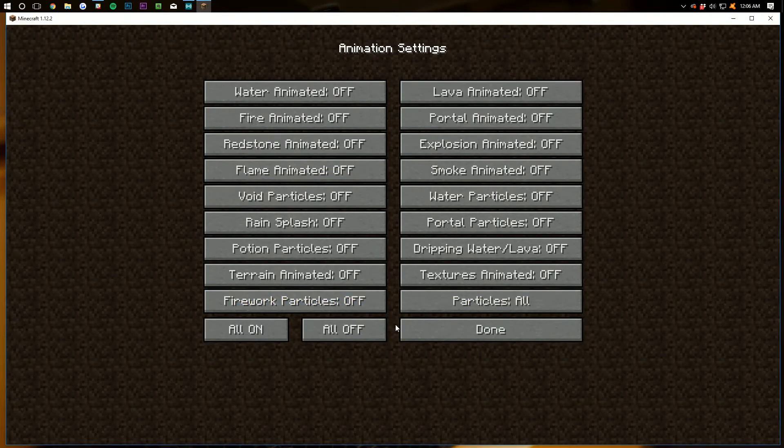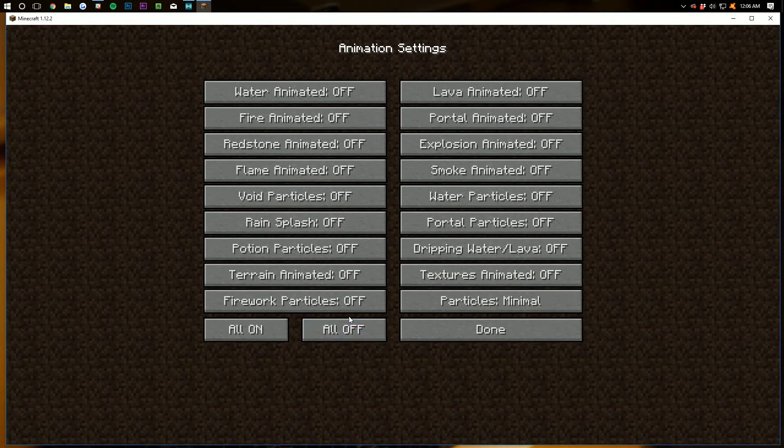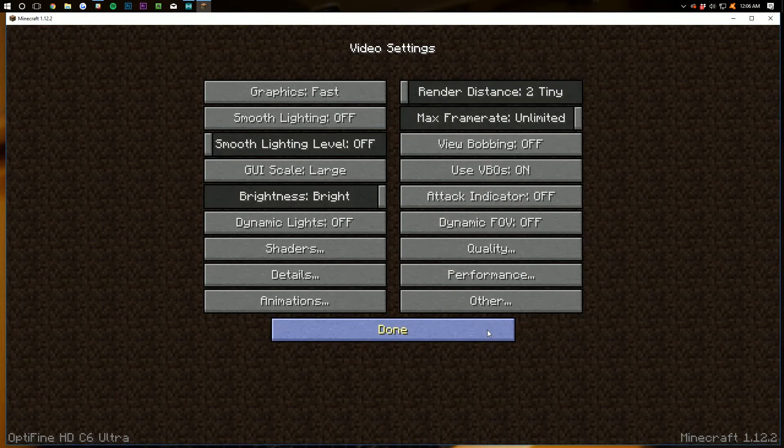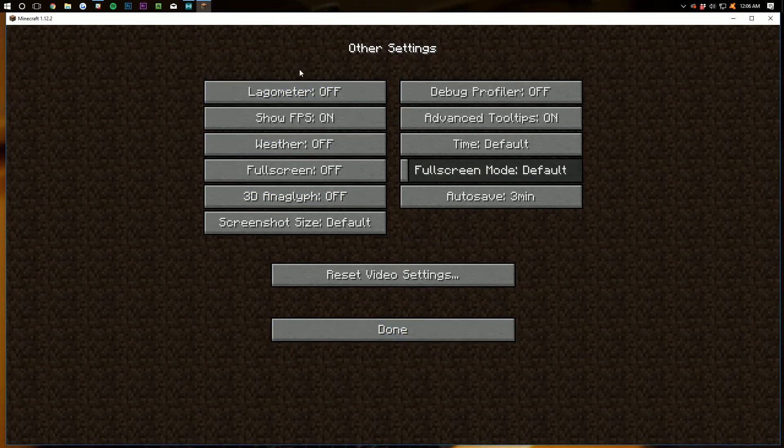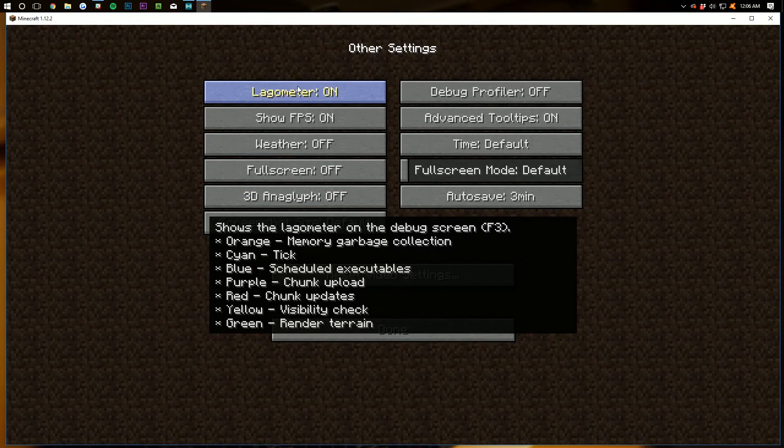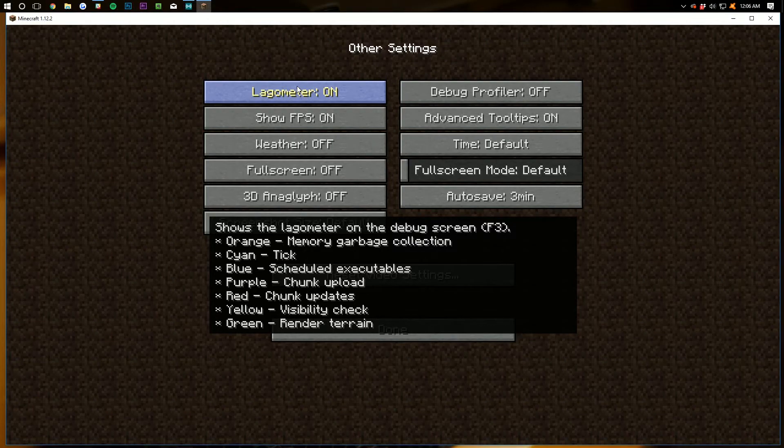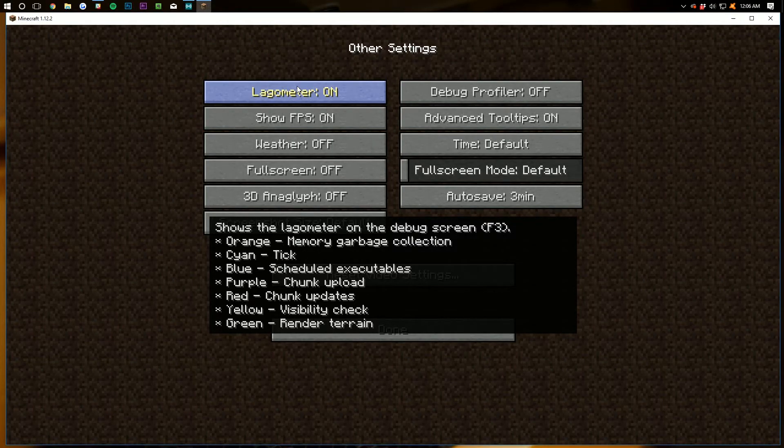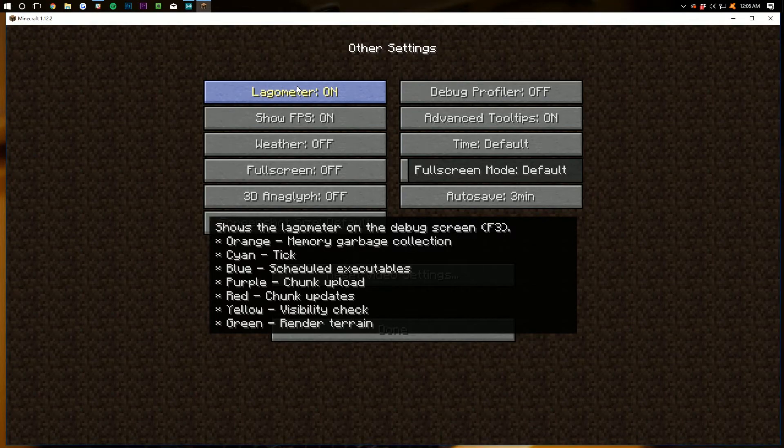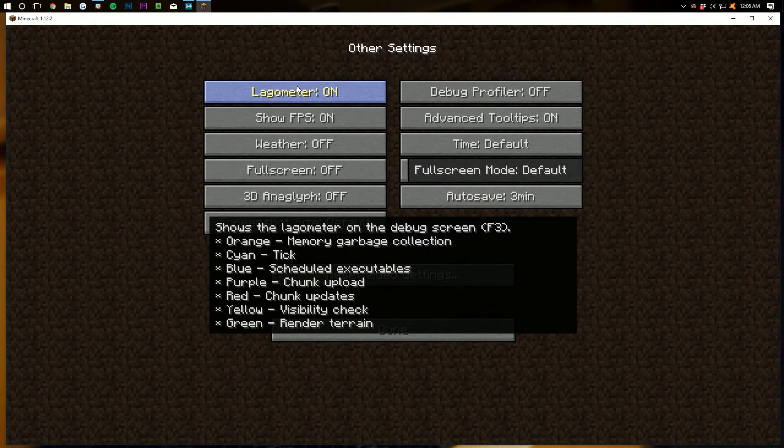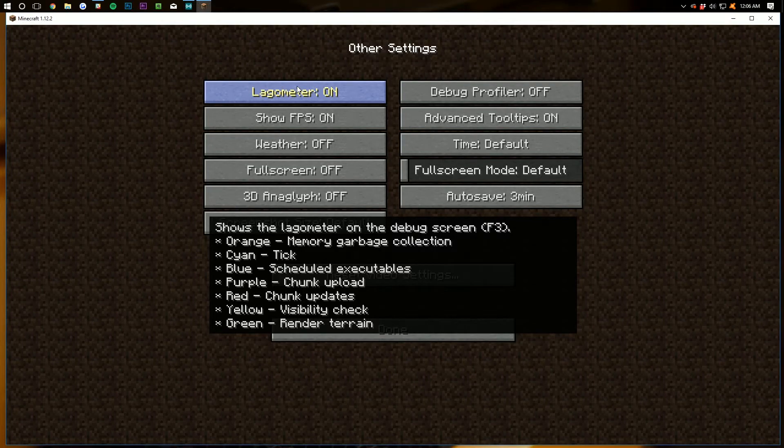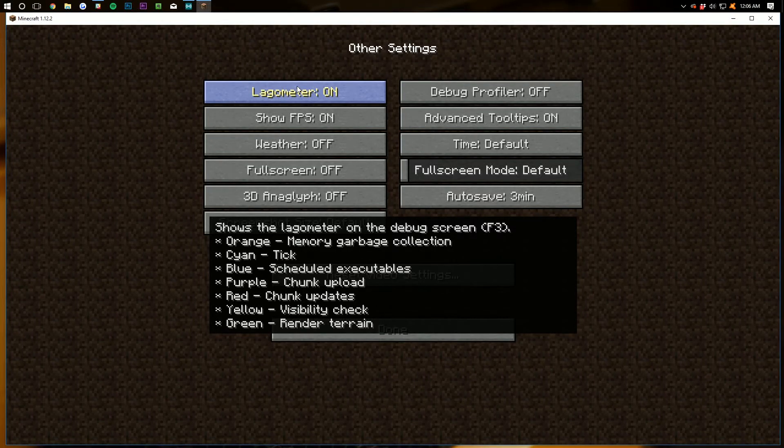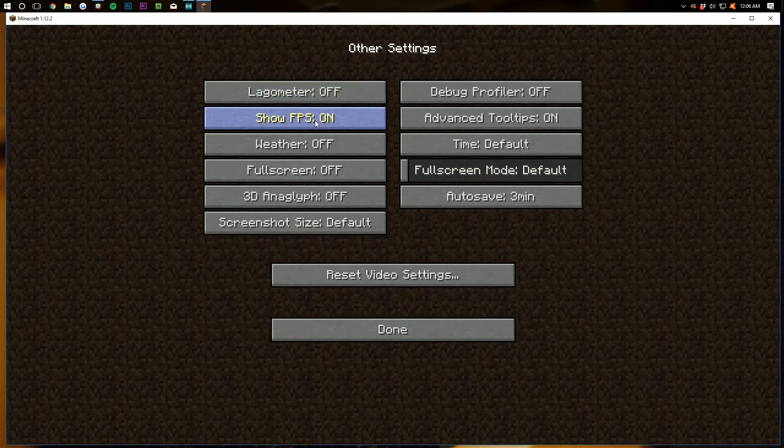Once you're done with that, click Done. And then Animation. So this one's really easy. Just click All Off. All Off gets the job done. And then in Other, Lagometer, you can turn this on if you're trying to figure out exactly how your lag is working. And you can actually see here what the different things show. So if you're having lag after this video, turn on your Lagometer and see what colors are pulling up. And then post those in the comments section down below and we'll try to help you out. We're going to leave that off for now.